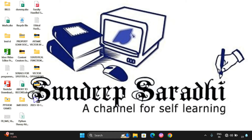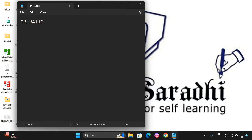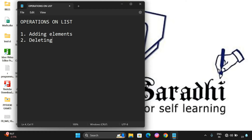Hello friends, welcome back to our channel. Today we will discuss various operations that can be performed on lists in R programming. The first operation is manipulation, which means adding elements, deleting elements, and updating elements. This is a common operation that can be performed on any data structure.